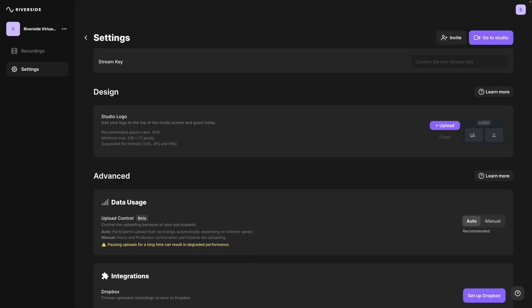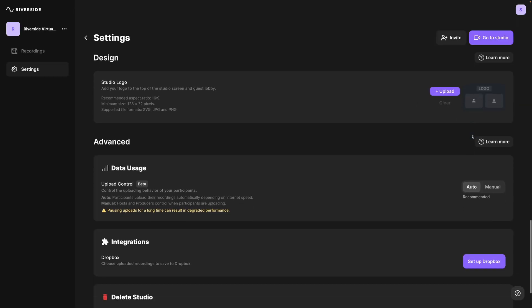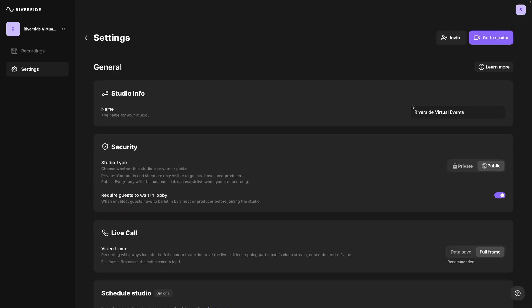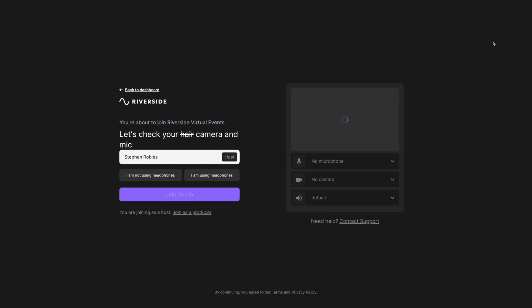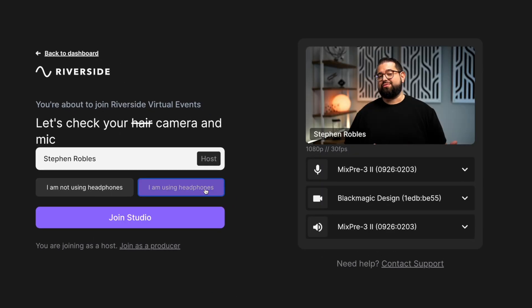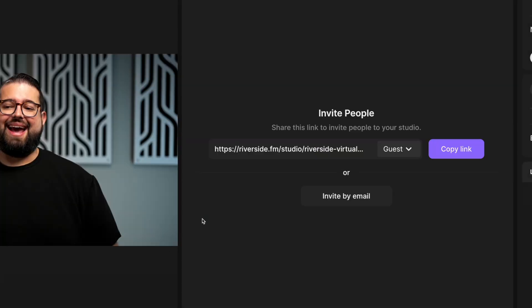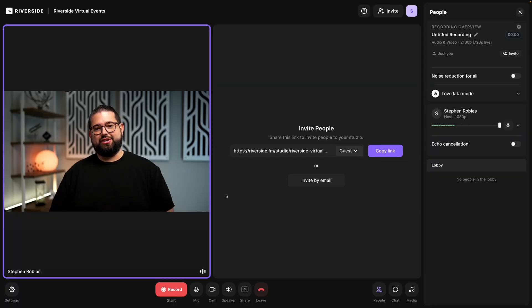You can even add a custom logo for the virtual event, and now we're ready to record. Let's jump into the studio and prepare for our virtual event. As always, we recommend using headphones when you record, and let's join the studio.